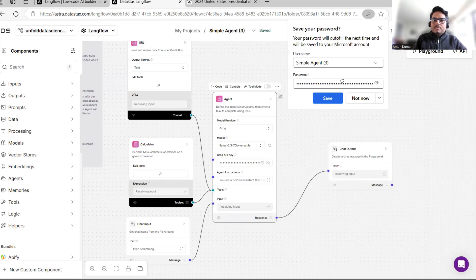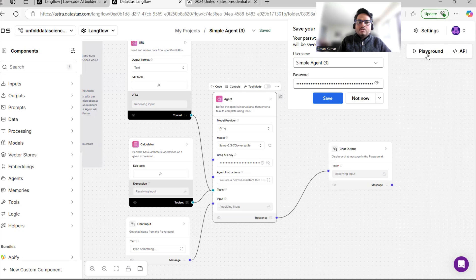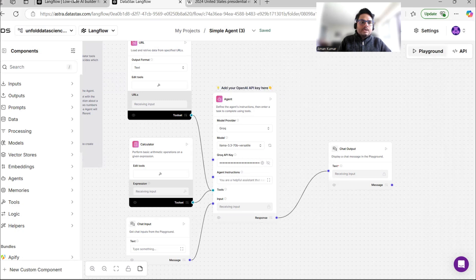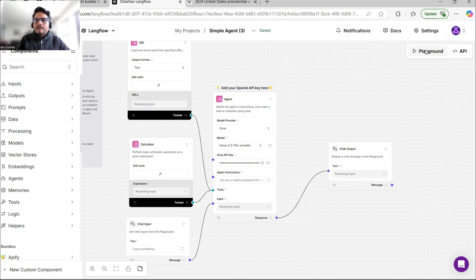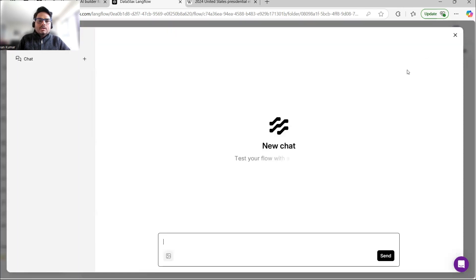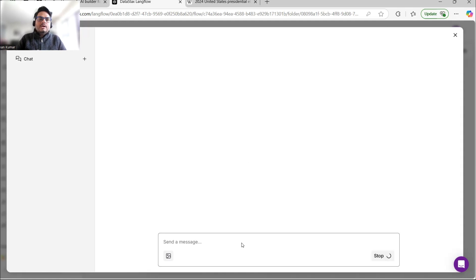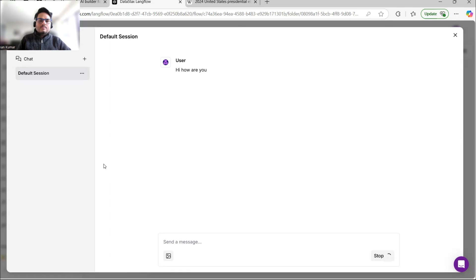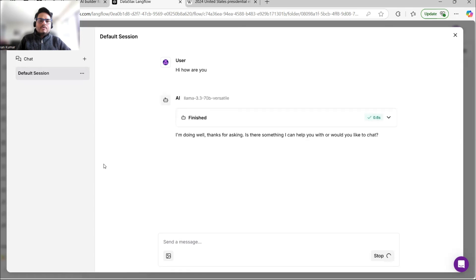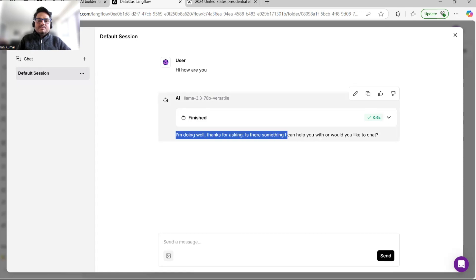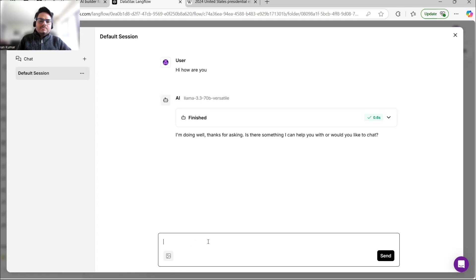You will see a Playground button — click on it. I can now ask things to the agent. I'll type 'Hi, how are you?' and let's see how the response comes. The response has come: 'I am doing well, thanks for asking. Is there something I can help you with?'